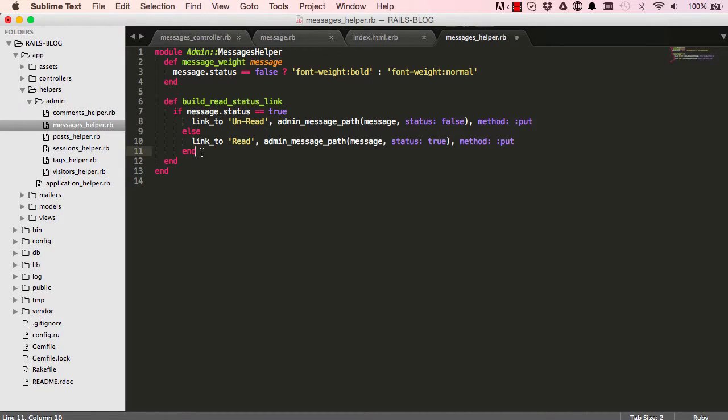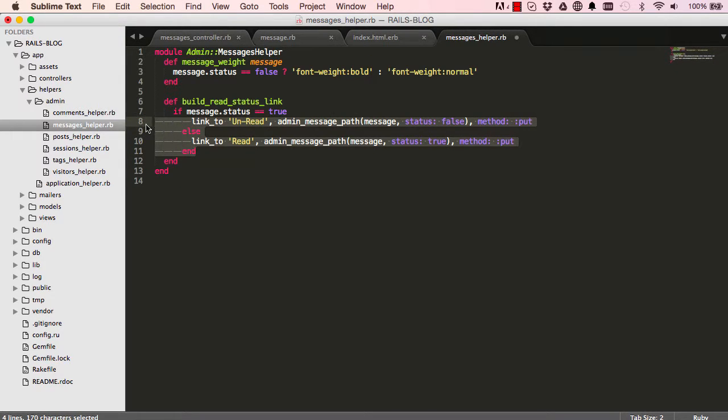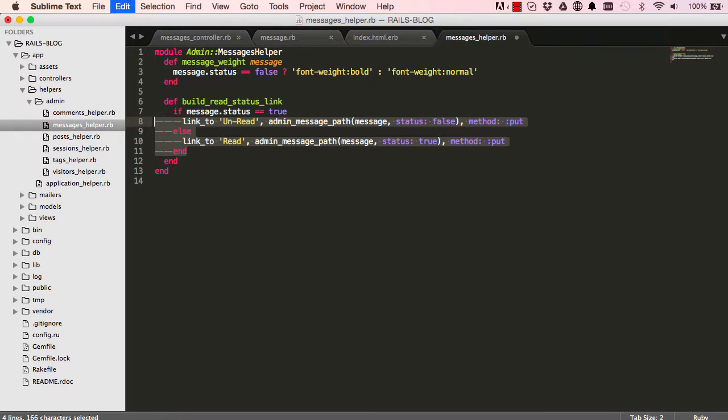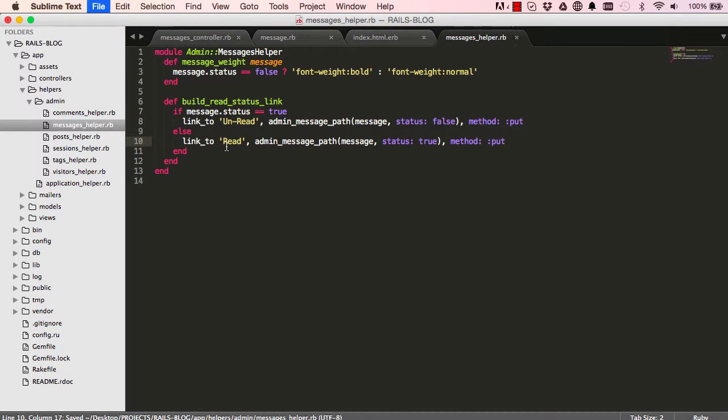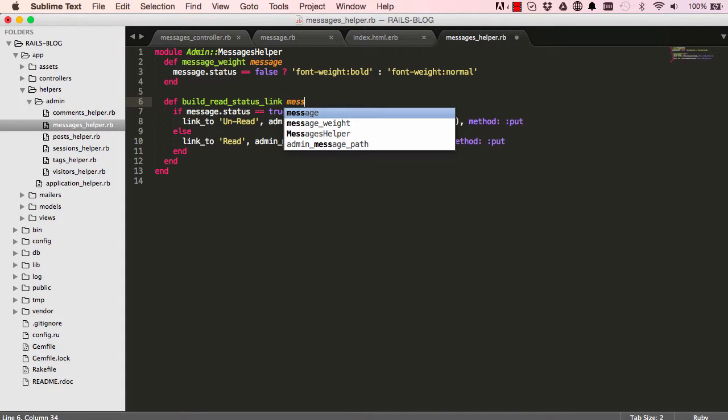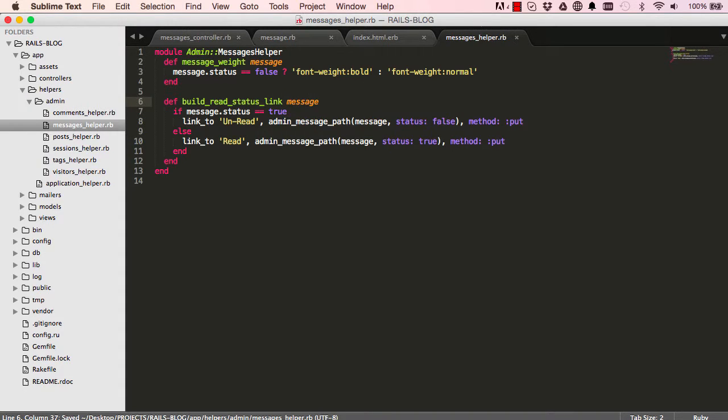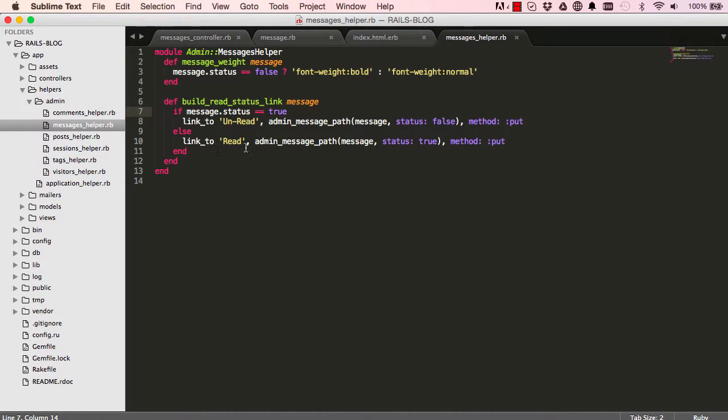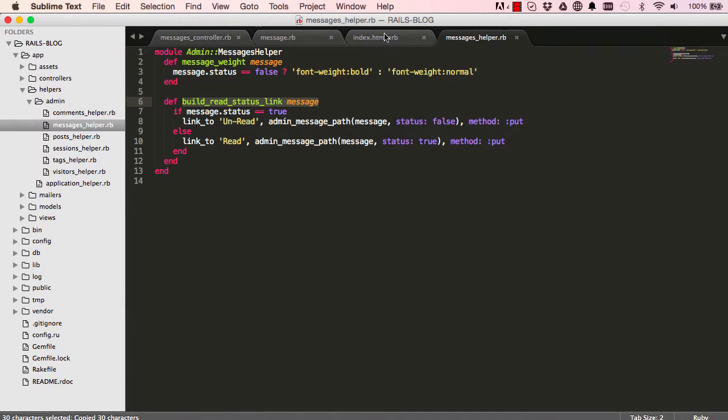So we can indent this in, select this here and shift and tab to move it backwards. So method will accept an argument, a message object which we can say check the status. If it's true then we can do this and if it's not true we could do that. Let's copy our method.